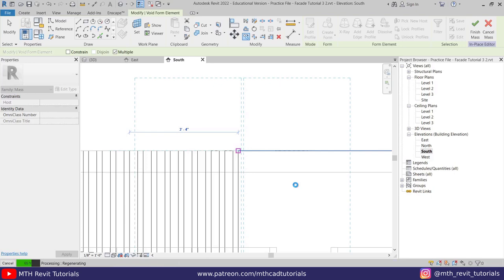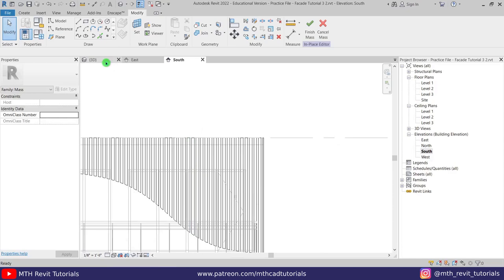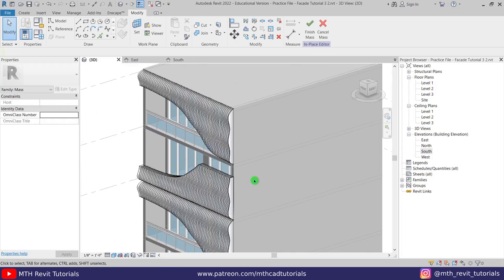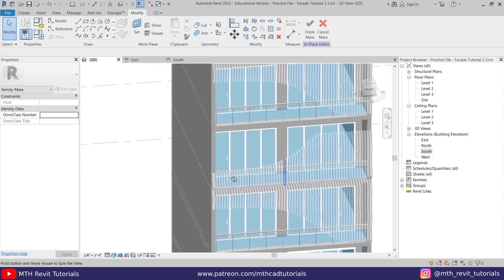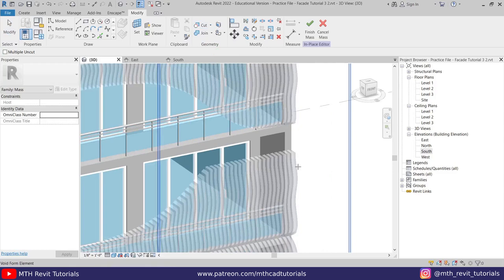I've created the voids — let's see that in 3D. We got this cool-looking design, but there are some issues with a gap again. Let's select 'Uncut Geometry,' first select this form, then hover over and select this void. Let's repeat that here as well.